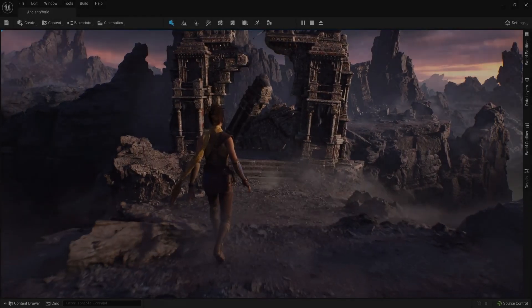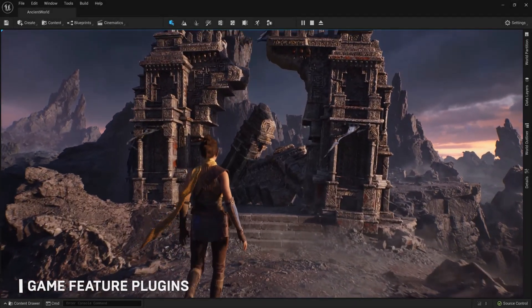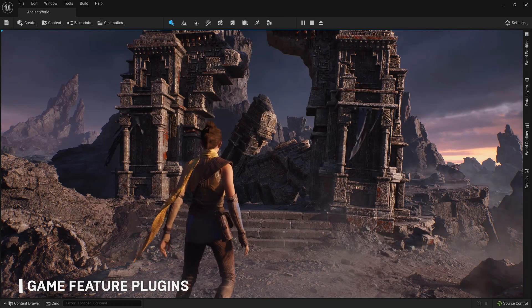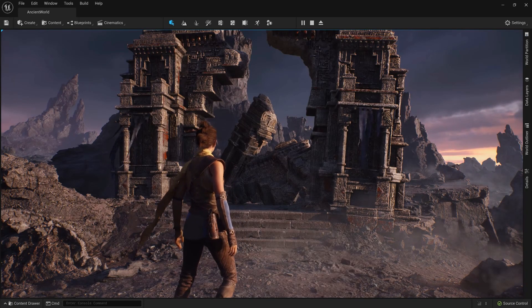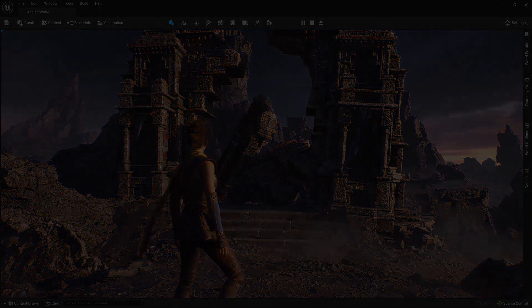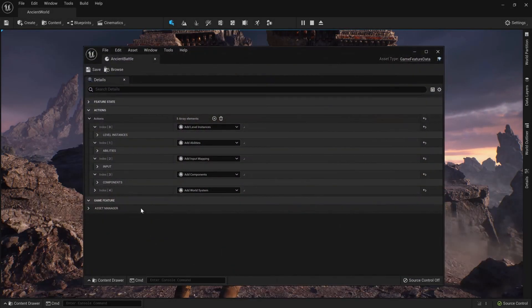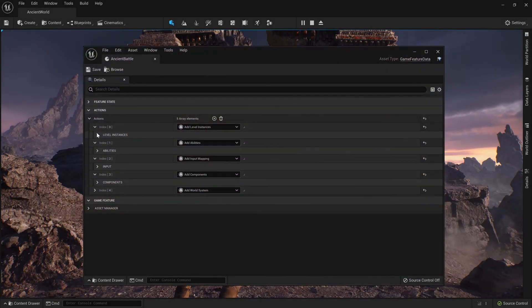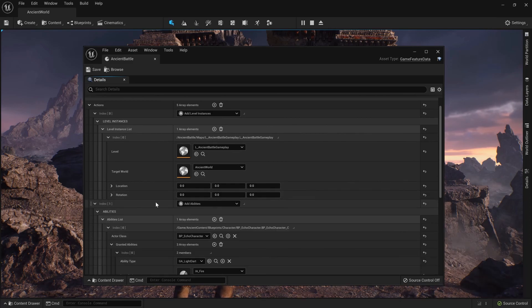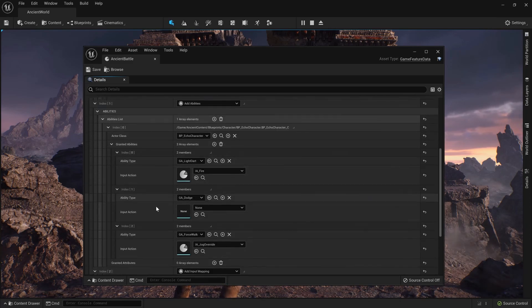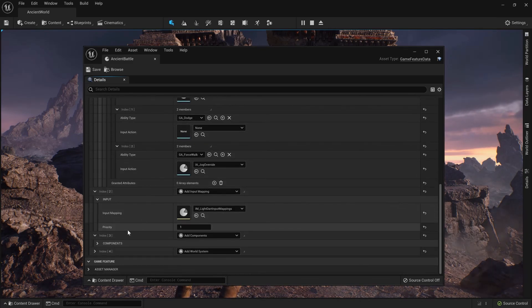Game Feature Plugins — the ability to encapsulate features and assets as a sort of DLC or downloadable content is a new feature in Unreal Engine 5, and there is no equivalent in Unreal Engine 4 as of right now. So there is nothing to replace. This is just a nice new feature available in Unreal Engine 5.